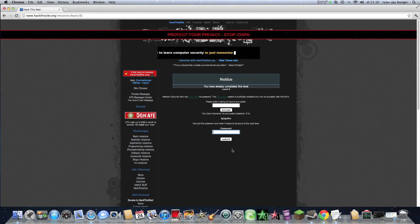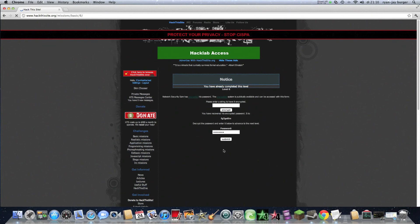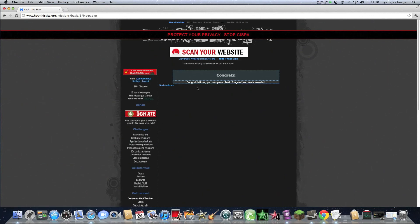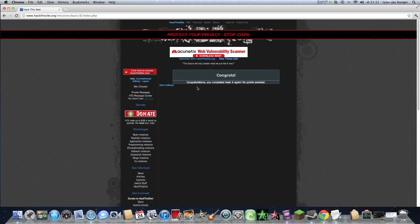You completed basic mission 6 of Hack This Site. Unless you did something wrong, it says incorrect password. So it says congratulations, you completed basic 6. And see you later guys. It's basic mission 7.